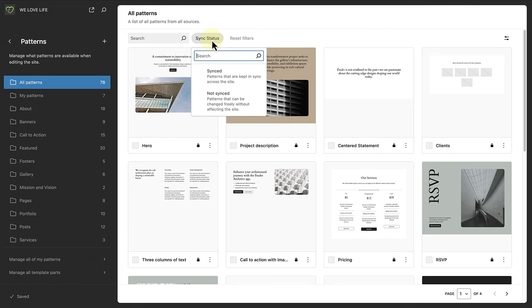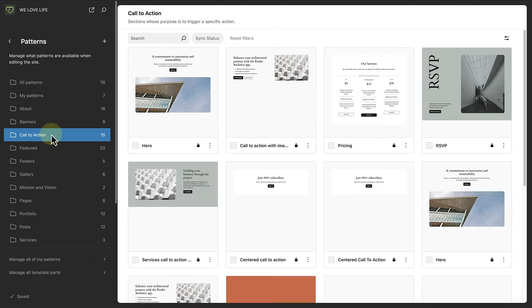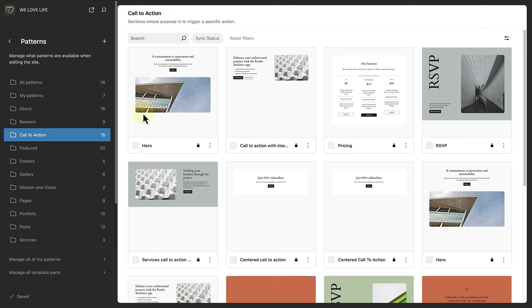Something else to highlight is you can also now easily make a theme pattern your own, by merely clicking on the three vertical dots and selecting duplicate.